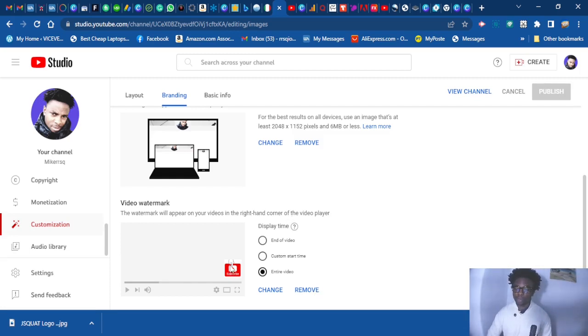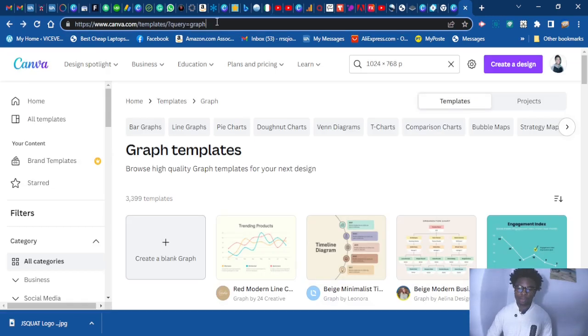So you want to know how to create this one here. I am going to be using Canva for this.